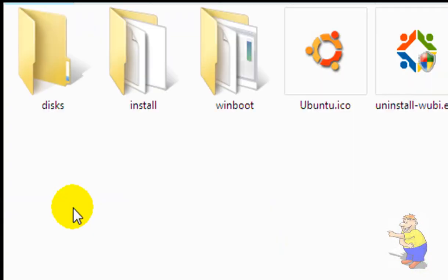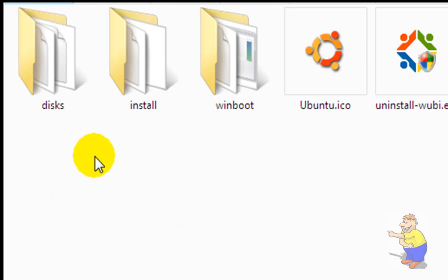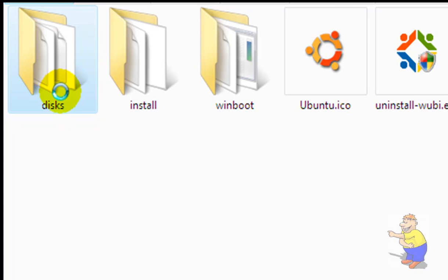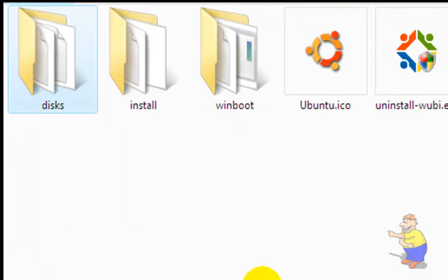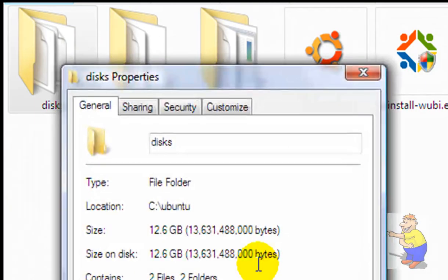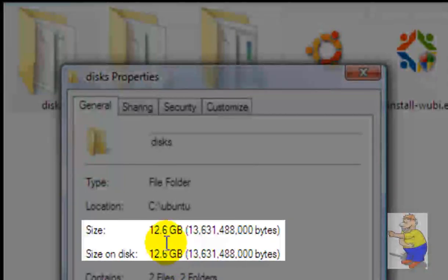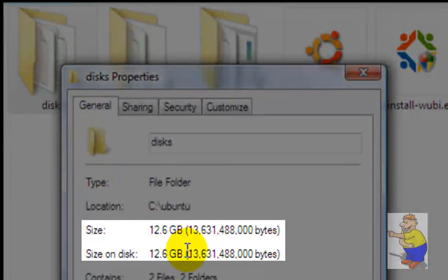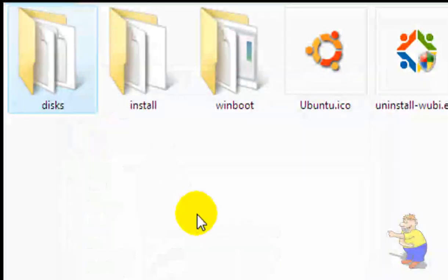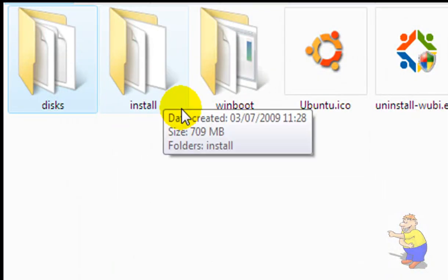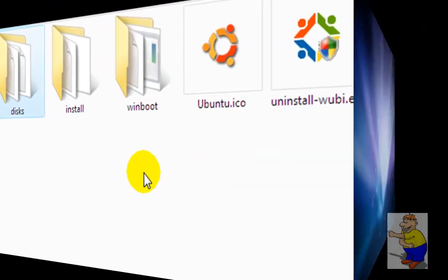But in here are some files that you cannot delete if you want Ubuntu to work. Discs contains your hard drive for Ubuntu. Keep this. Remember you cannot access your Ubuntu hard drive from within Windows. Keep that in mind when you do anything. It's just a bit lower than your installation size because the rest of it is in the other files.